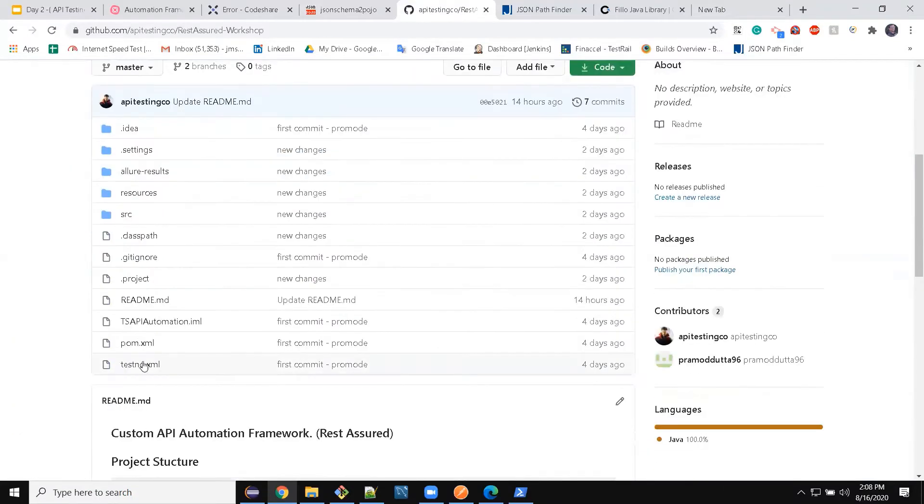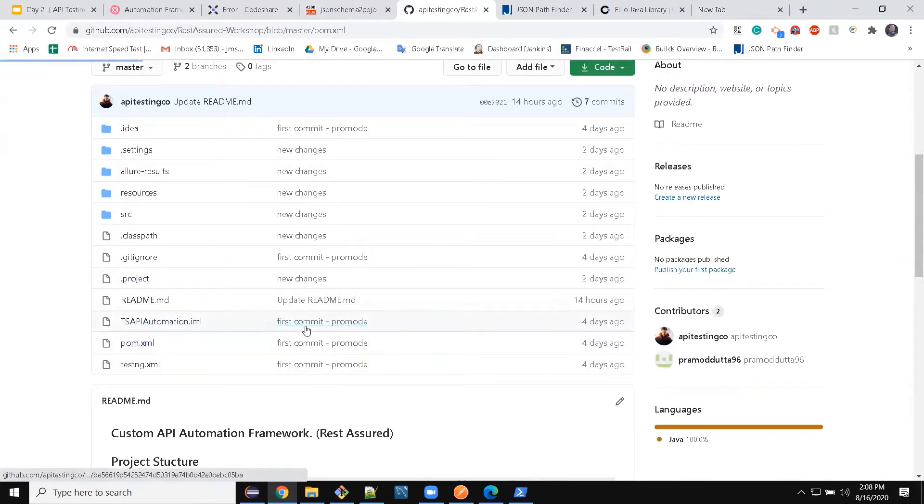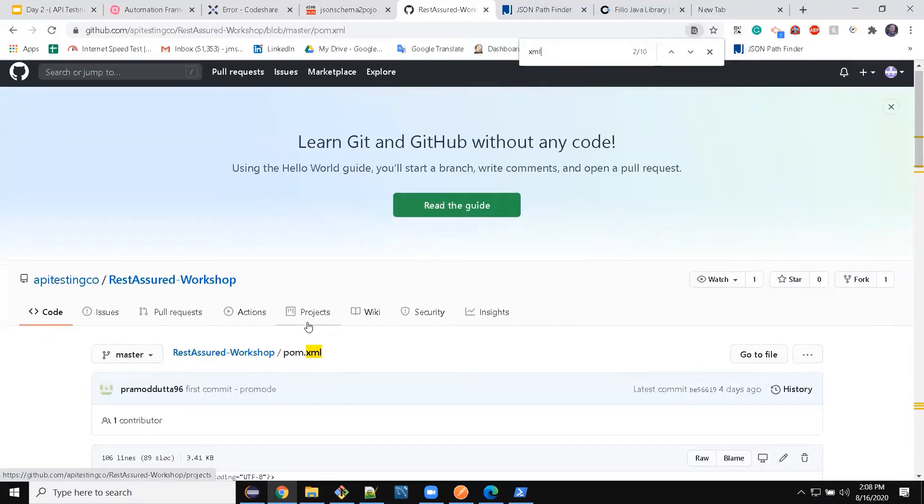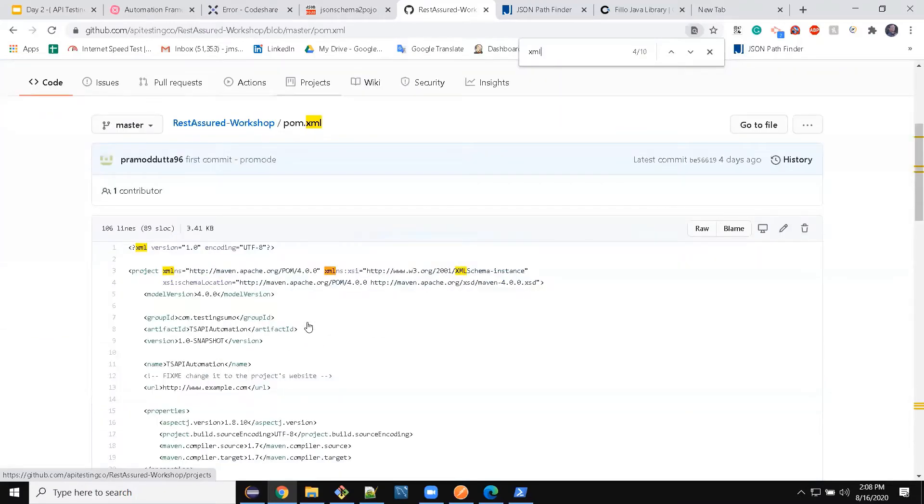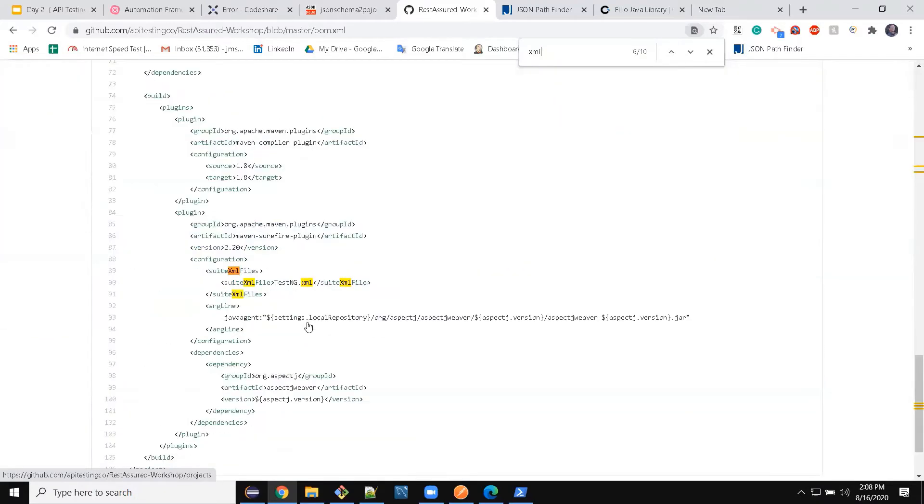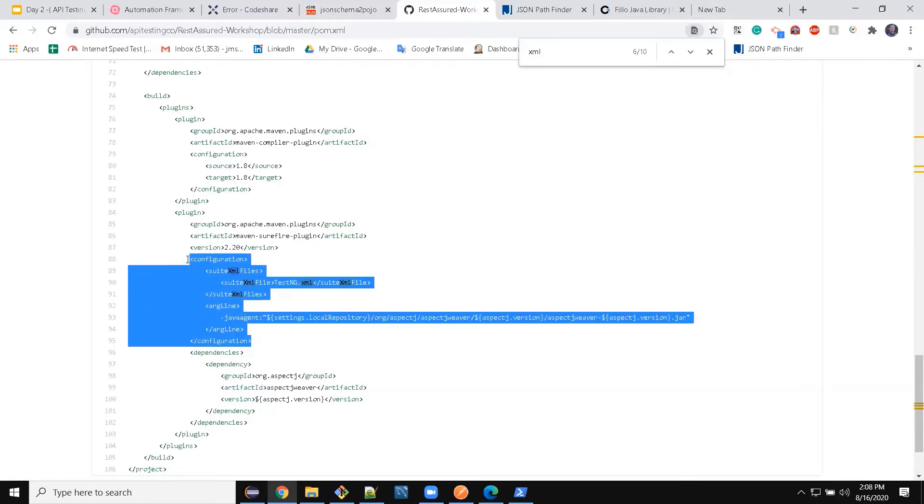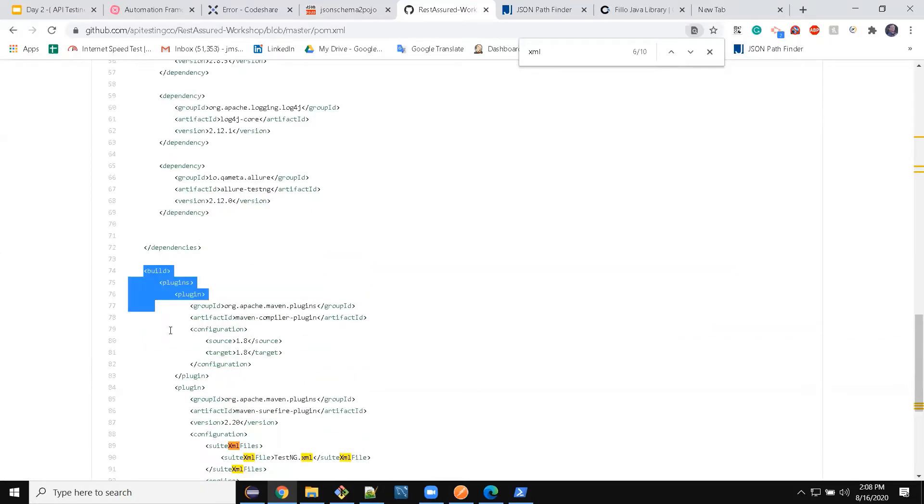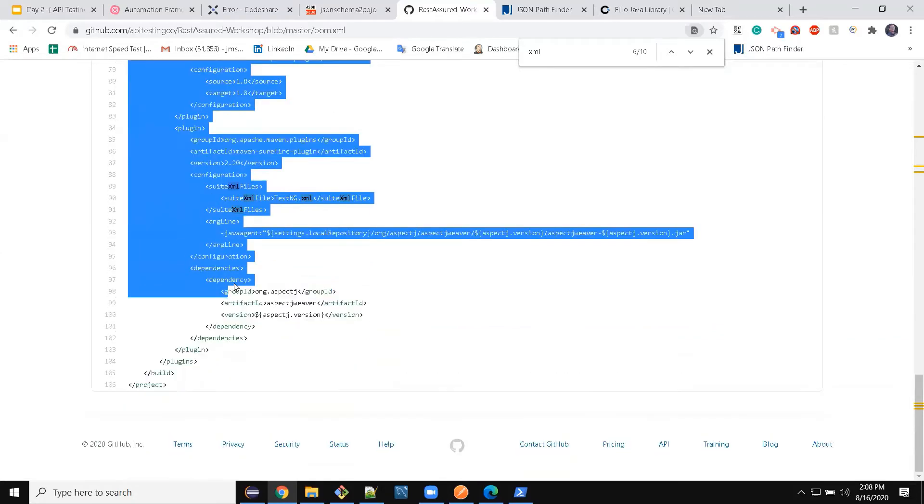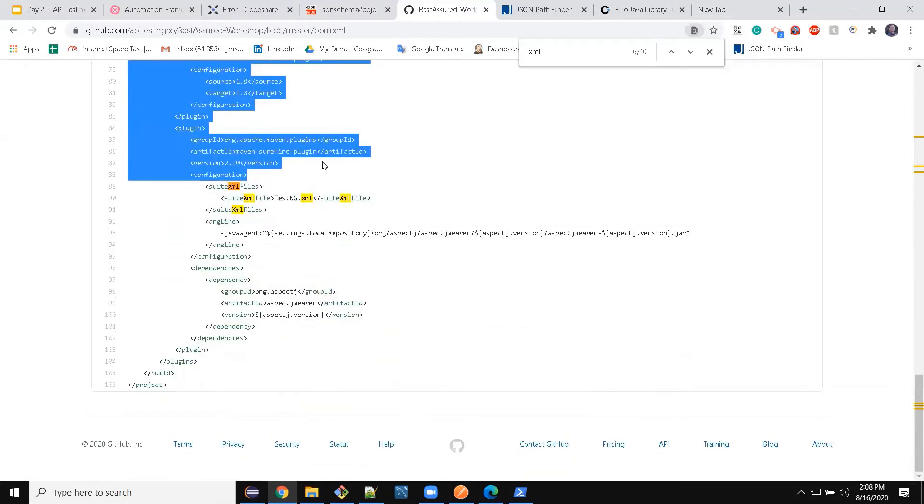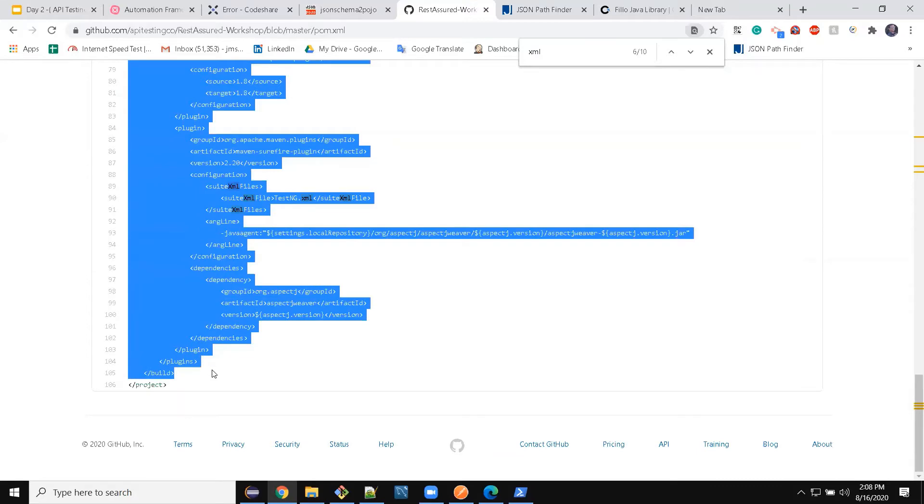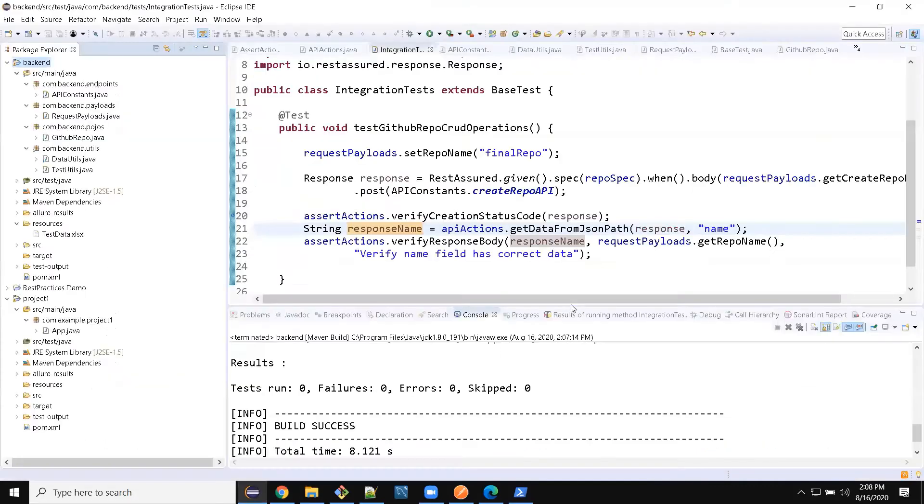So pom.xml, the last part. Yes, so the configuration part is needed. We can create it. Let's copy it after the dependency build, yeah, to build, right?